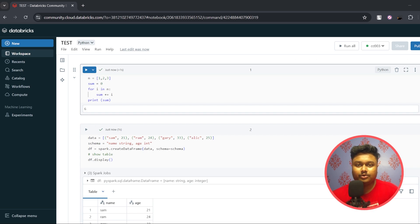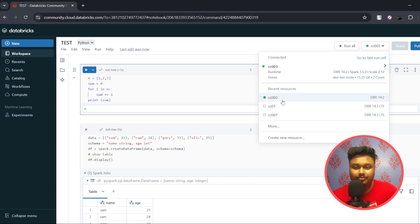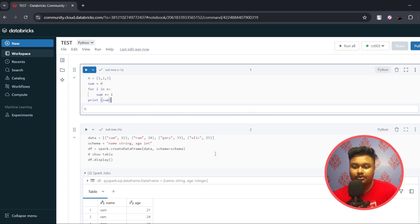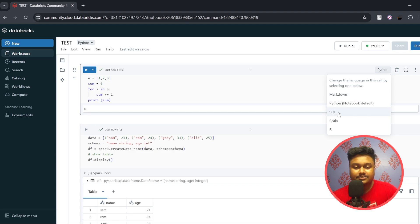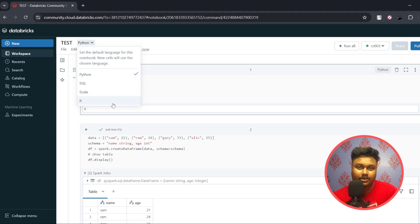I'm back on the Databricks notebook and my cluster cc03 has started and I've attached it. If you don't see a cluster attached in your notebook, click on that button and in Recent Resources you'll find your cluster name — it will have a green circle in front of it; just click on it to attach. Once your cluster is started and attached, you can run code in your commands. In each command you can write code in Python, SQL, Scala, or R.